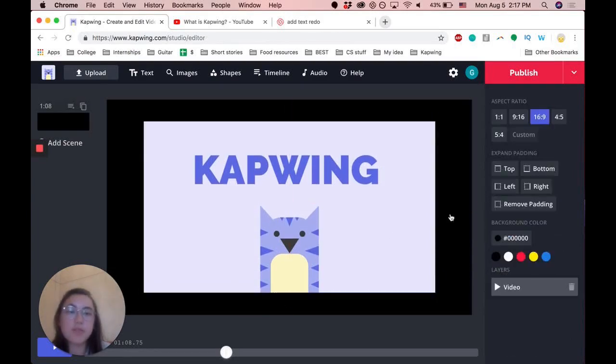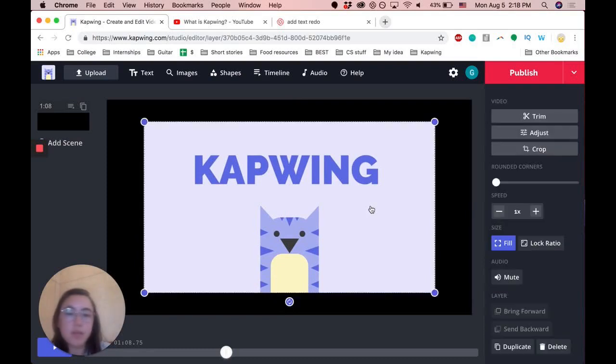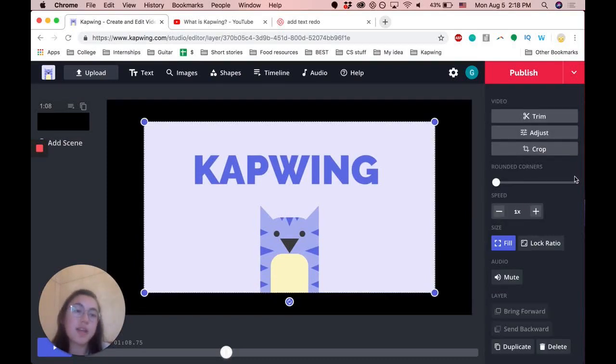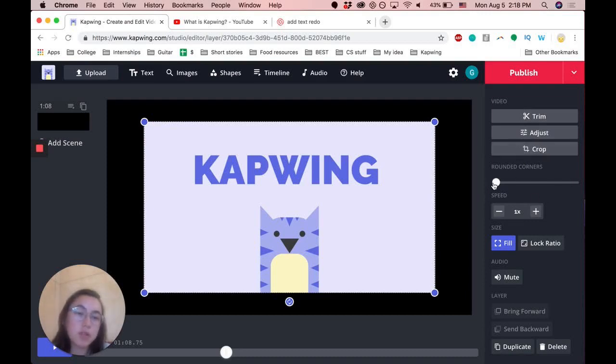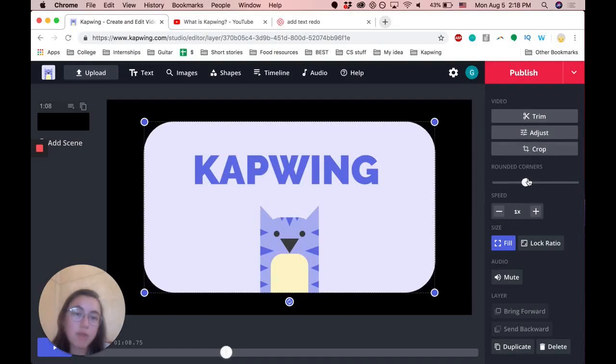To round corners, you basically just click on whatever video or image you're trying to round, and then there should be a slider on the sidebar. You can adjust the slider based on how round you want the corners to be.